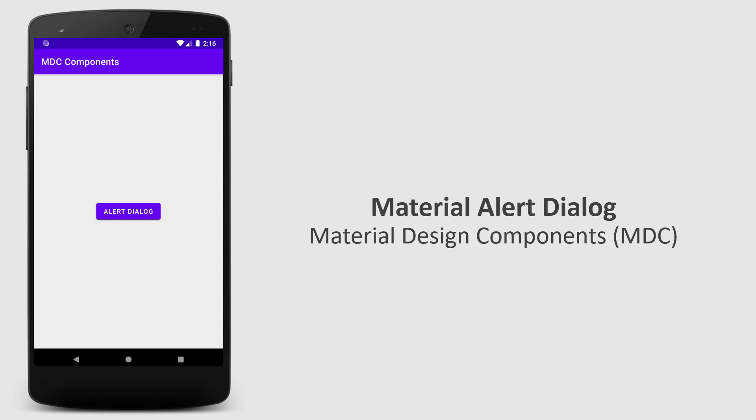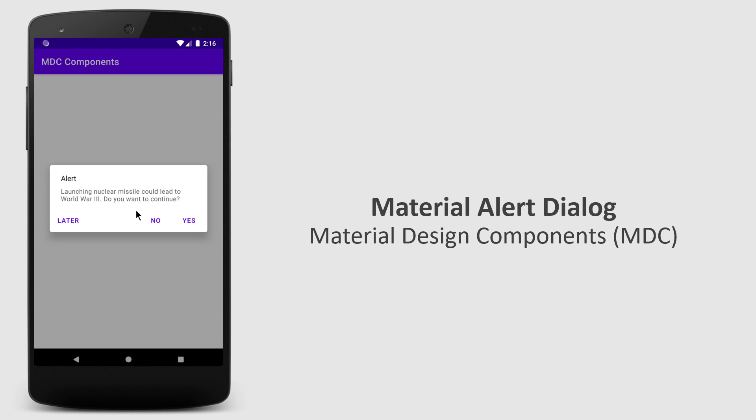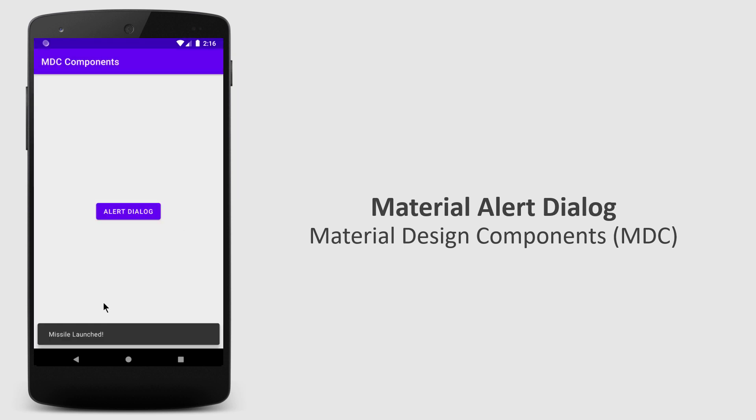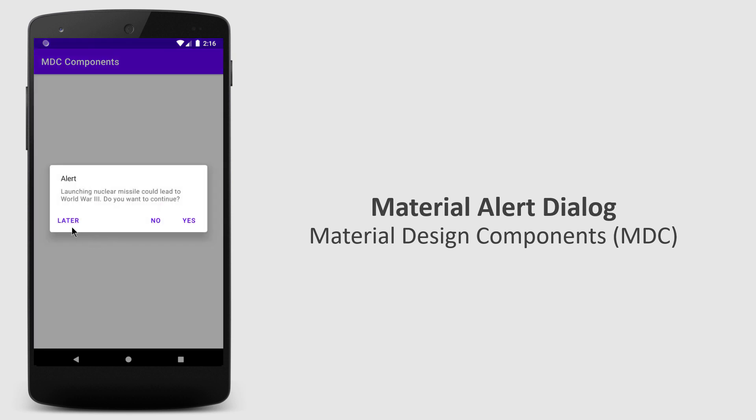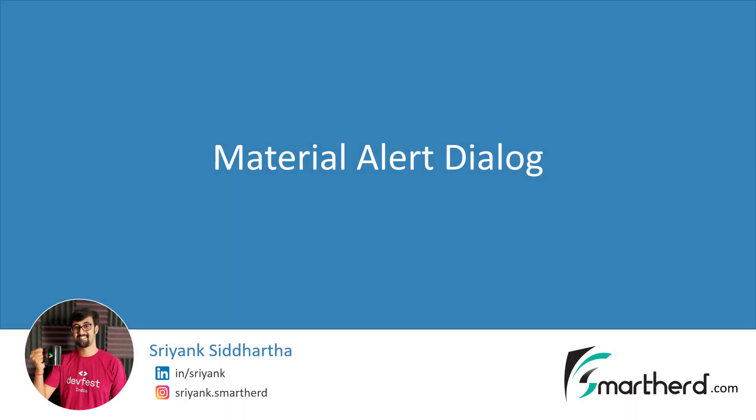What's up guys, in this video I will show you how to create a simple alert dialog with material design guidelines in just one line of code. Hi, this is Shreng Sidharth and welcome to another tutorial on MDC.